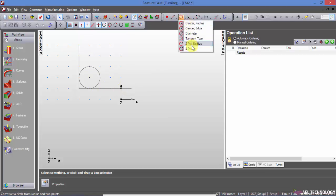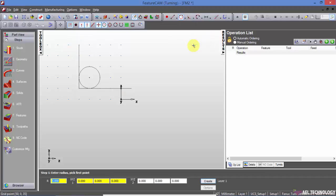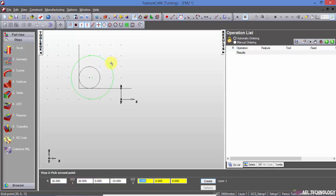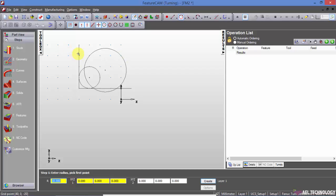Next, two points and radius. So I can define the radius, enter the first point and then the second point. You can either snap it or enter the coordinates.